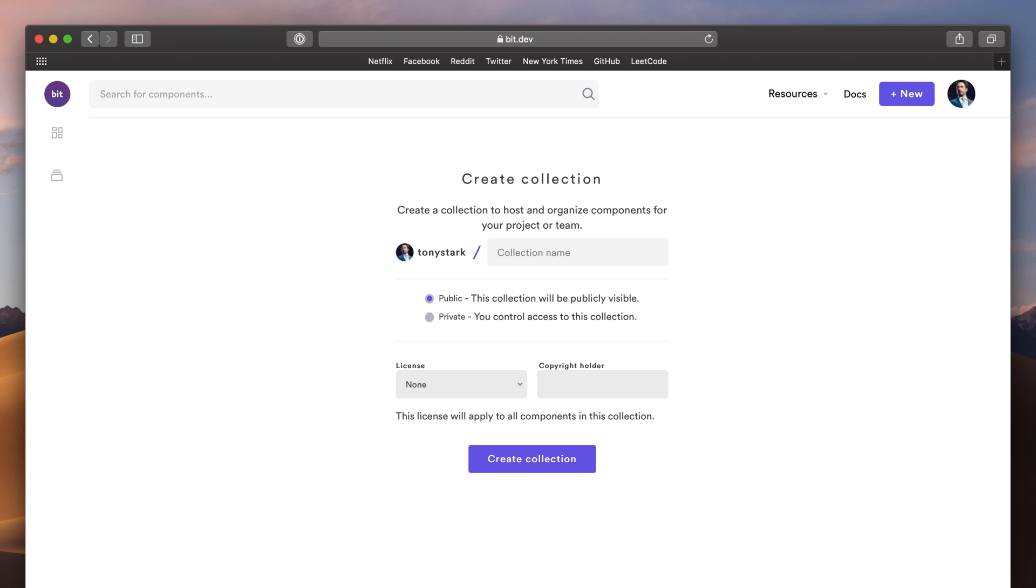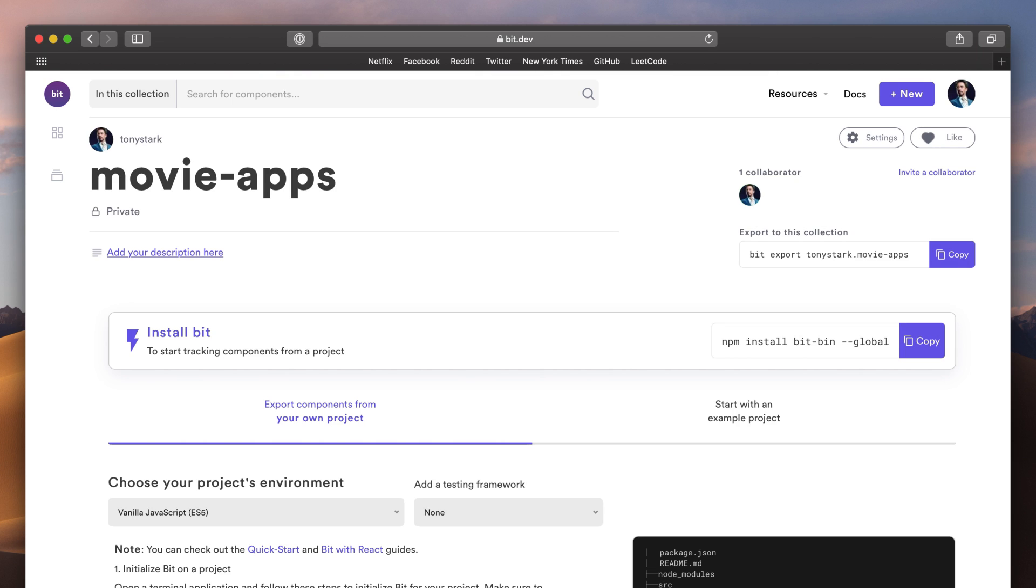In the hub, you can share components with your team and discover components shared by the community around the world. I'll name my collection MovieApps and make it private for now. Later, I'll share it with my team so that they can add their own components.